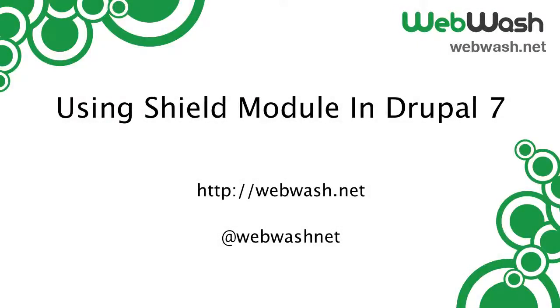Hi everyone, I'm Ivan from WebWash and today I'll give you a quick introduction into the Shield module for Drupal. If you want to learn more about Drupal, check out our website at webwash.net or follow us on Twitter at webwash.net.